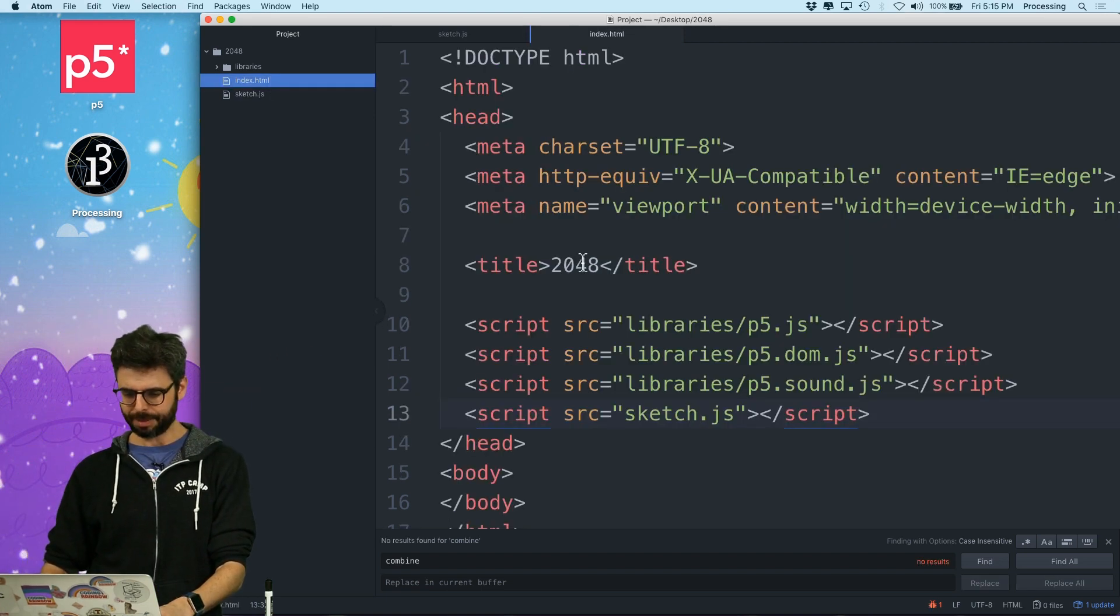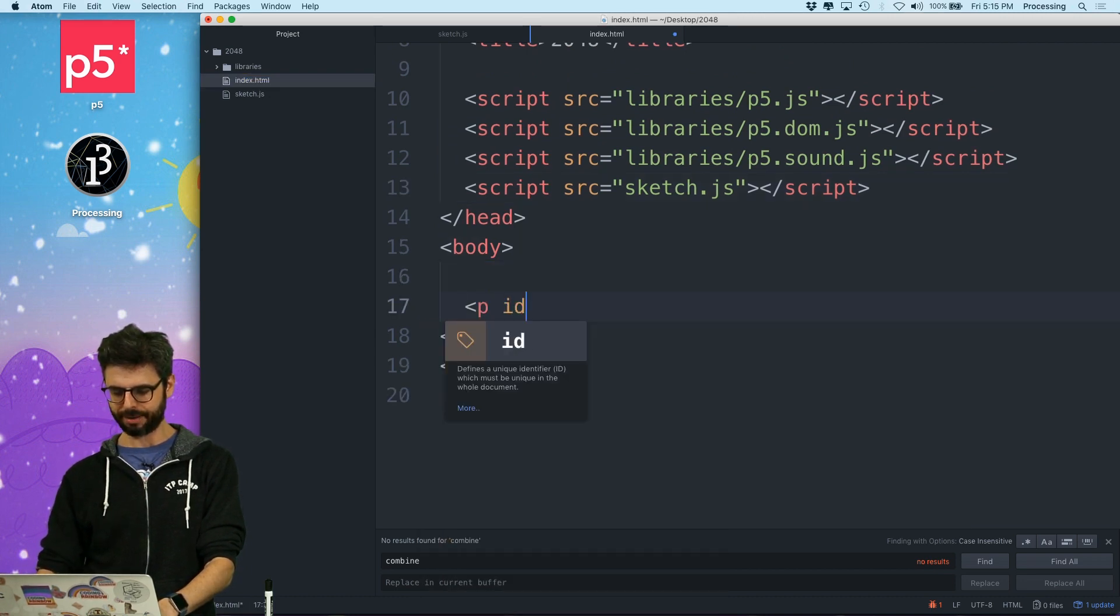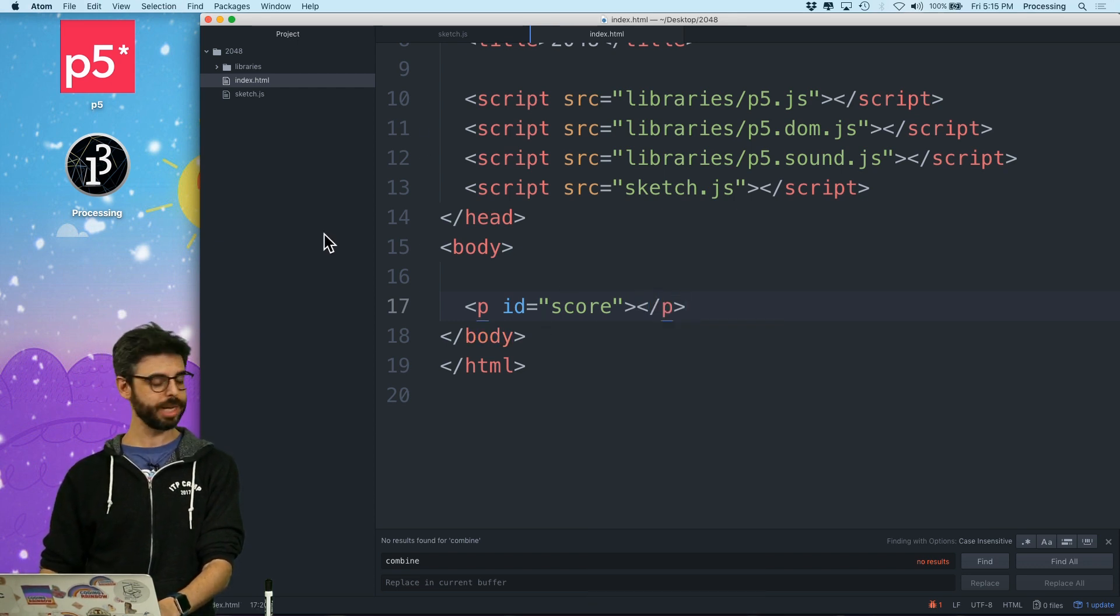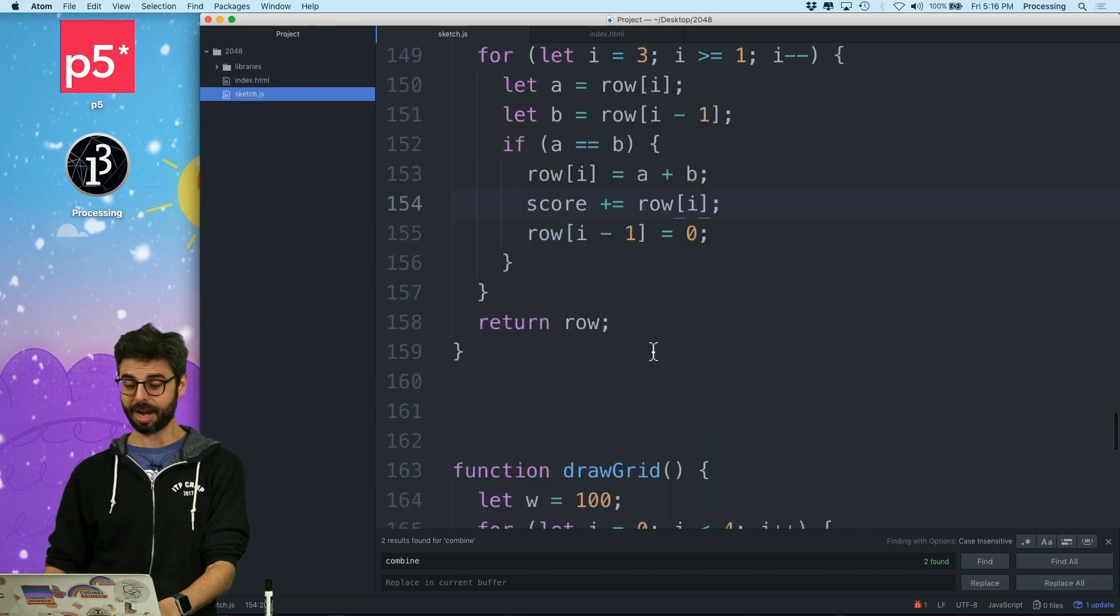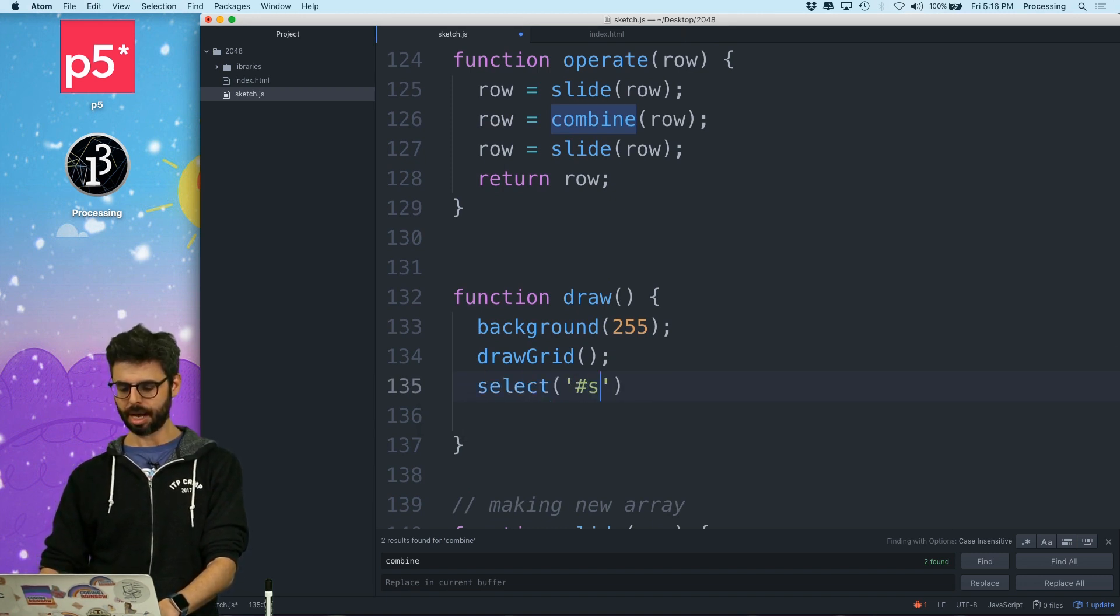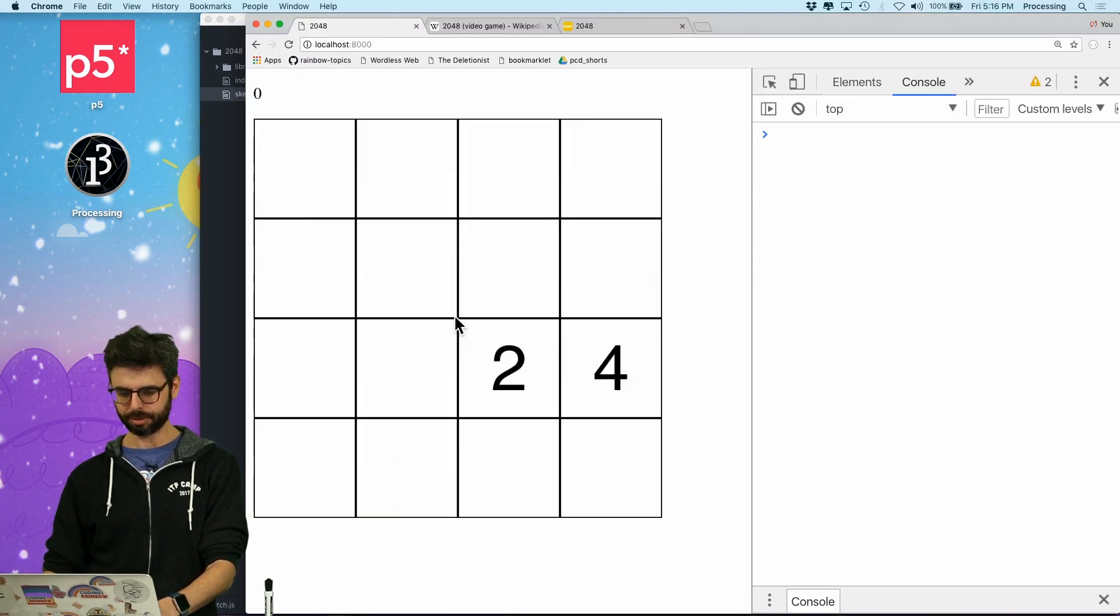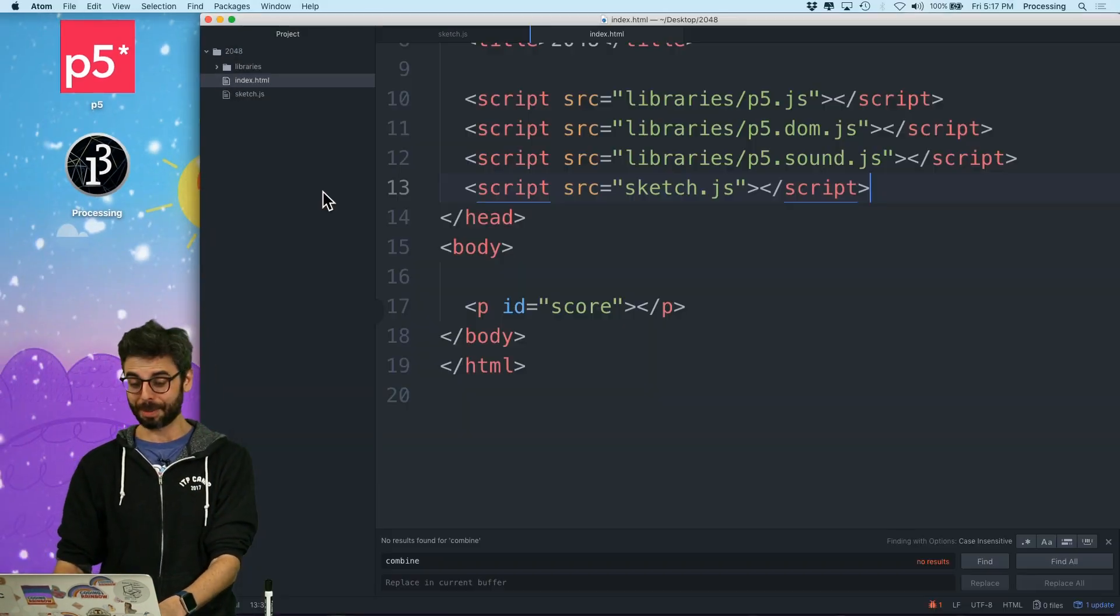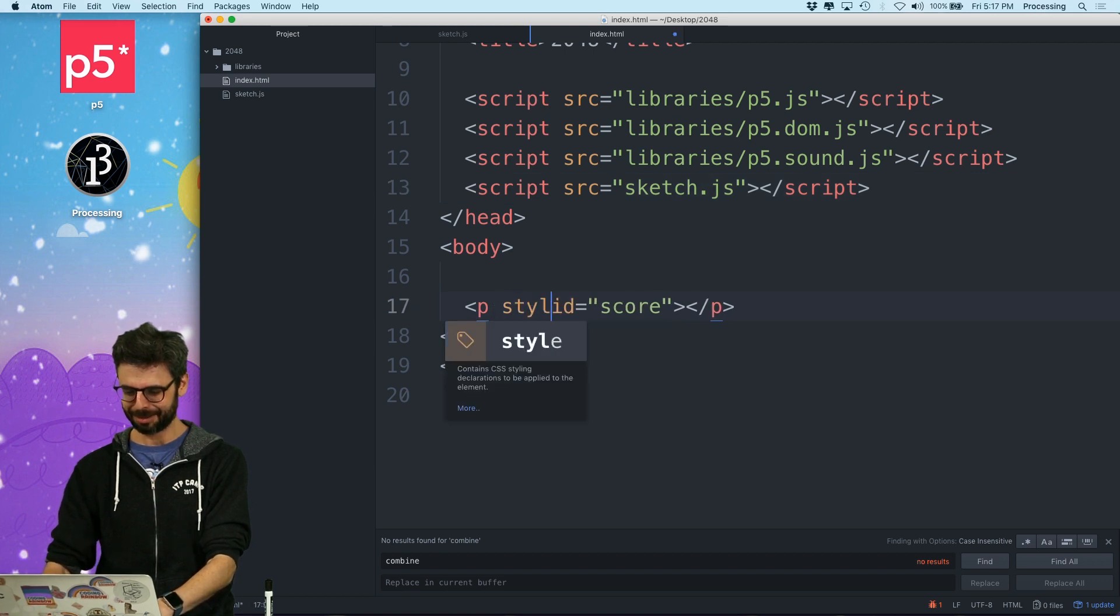Now, let me just really quickly in the body add a paragraph id score. And again, I'm not going to be, this is a very crude way of doing it. But I'm just going to, using the p5 dom library, in the draw function, I'm going to say select score dot html score. So now, should see there's the score.